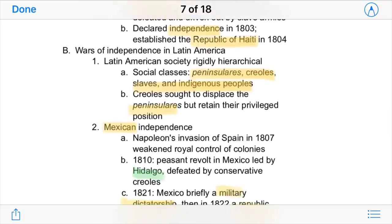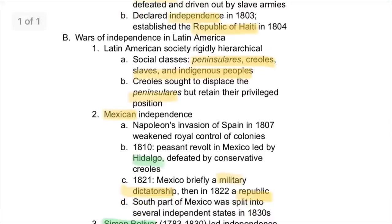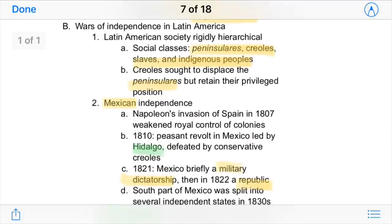In the rest of Latin America, there were similar revolutionary ideals. Latin America was rigidly hierarchical — ever since the Spanish and Portuguese arrived, there was a strict social class of peninsulares, which were native Europeans, creoles, which were their children born in the colonies, slaves, and indigenous people. The creoles sought to displace the peninsulares but also retain their own privileged position in society.